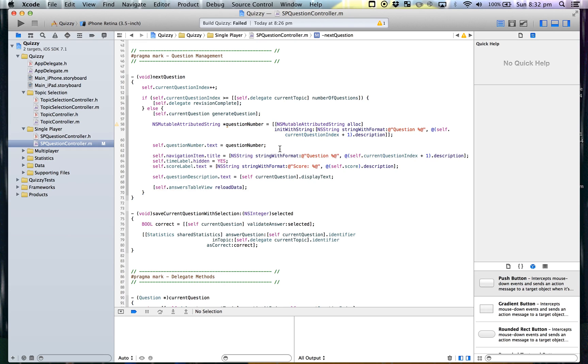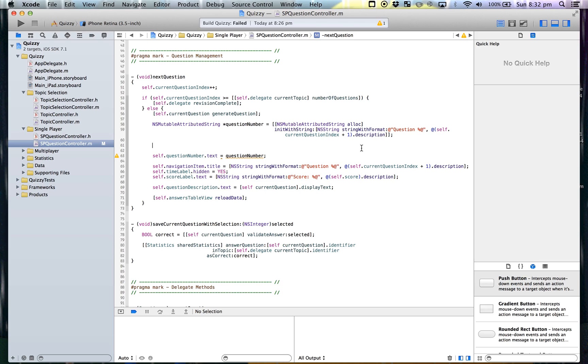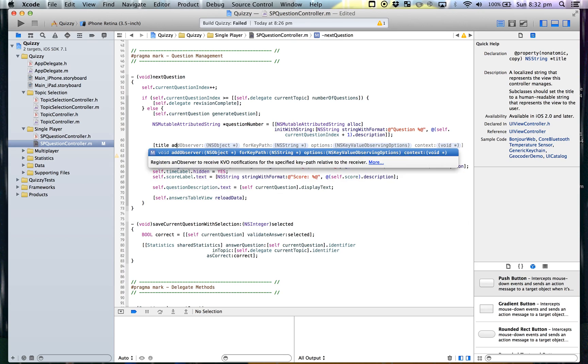Now we can just do questionNumber and stick that after. But we want to add attributes. There are two ways to add attributes to a string: you can add each one individually, or you can put them all in a dictionary and add them all at once. You'd add them individually to affect only certain ranges in the string. If you wanted to apply it to the whole string, you'd use a dictionary.